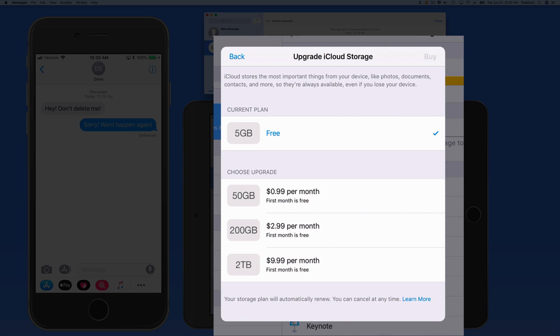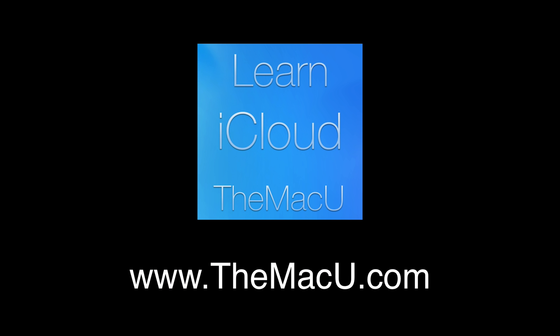To learn much more about using iCloud on your iPhone, iPad and Mac, view the full tutorial available at themacu.com. Thanks for watching.